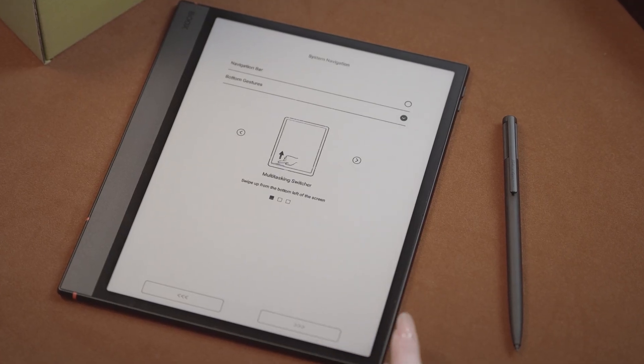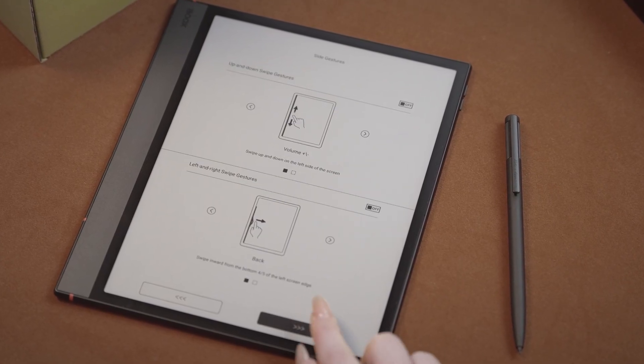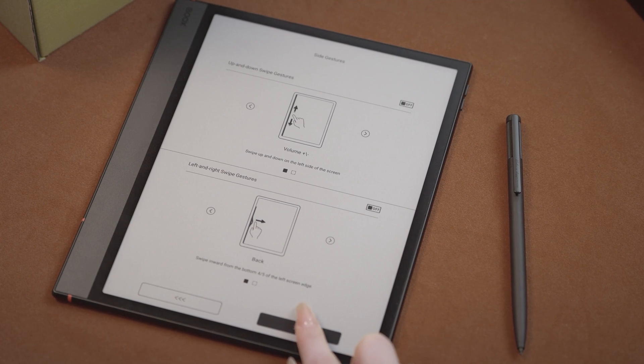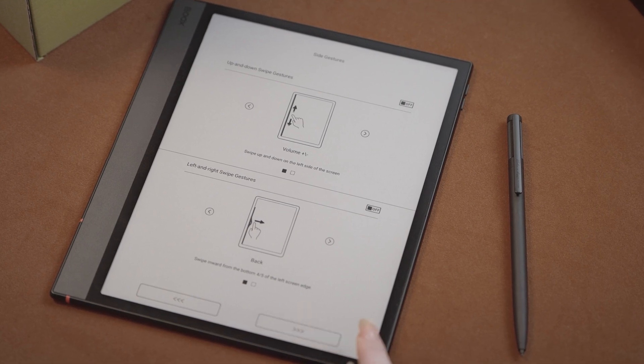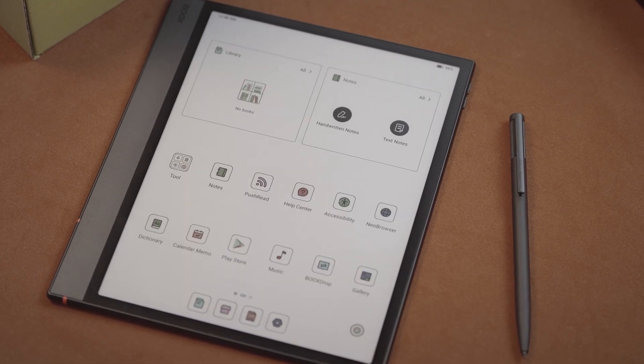You can customize these settings later, so just pick one now. Same with the side gestures. Now that you're in the device, let's go finish setting up navigation first.